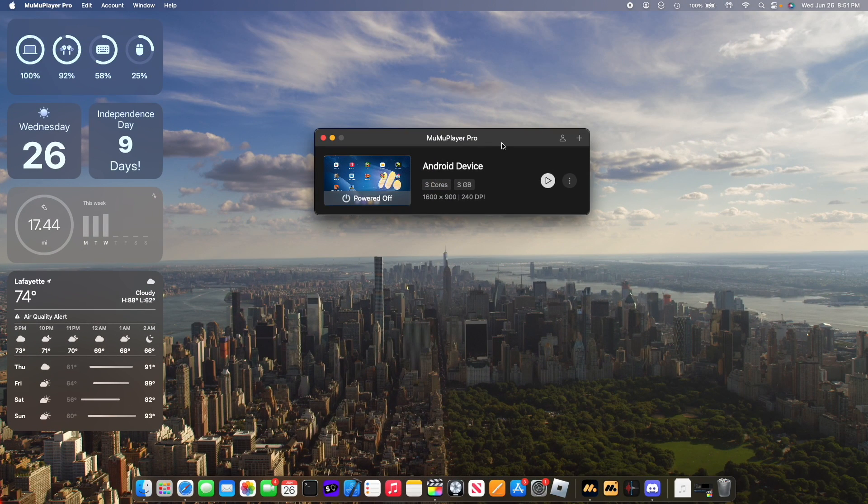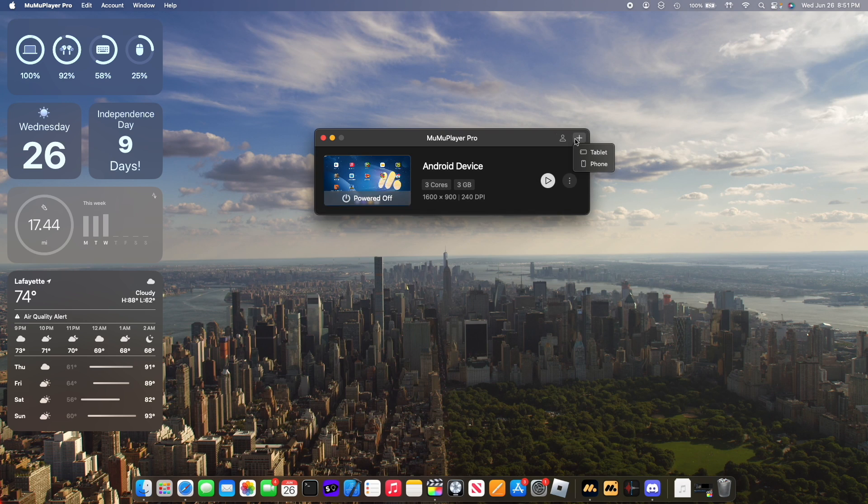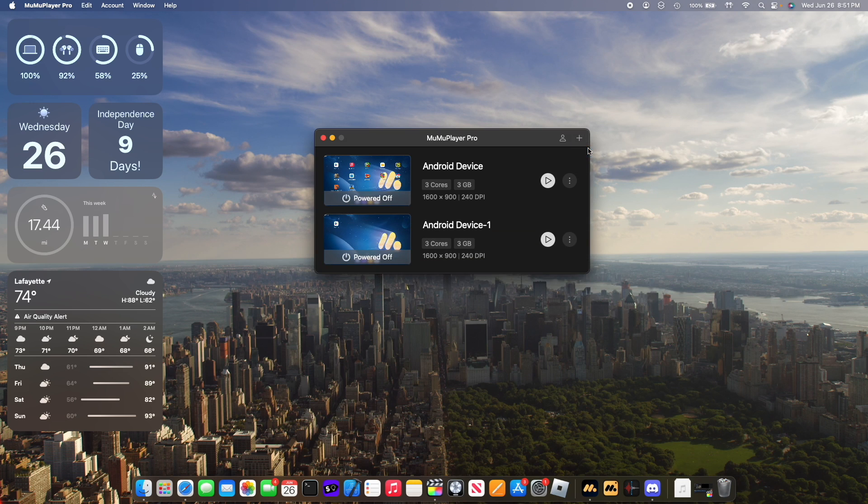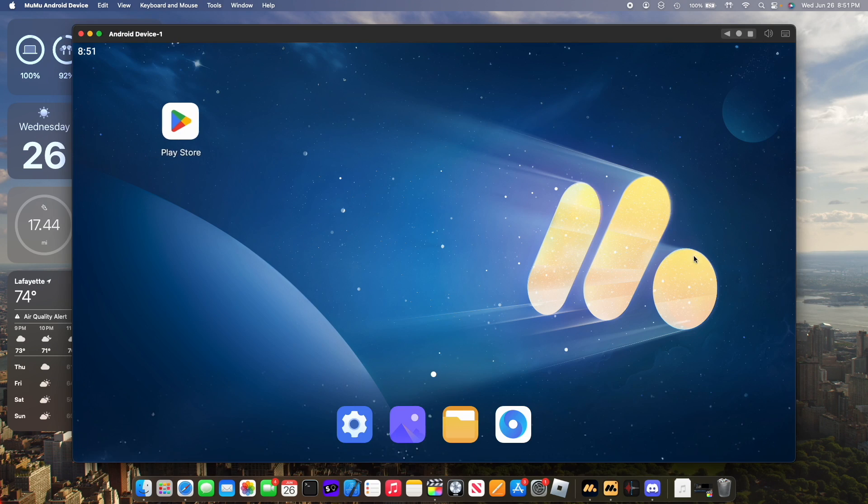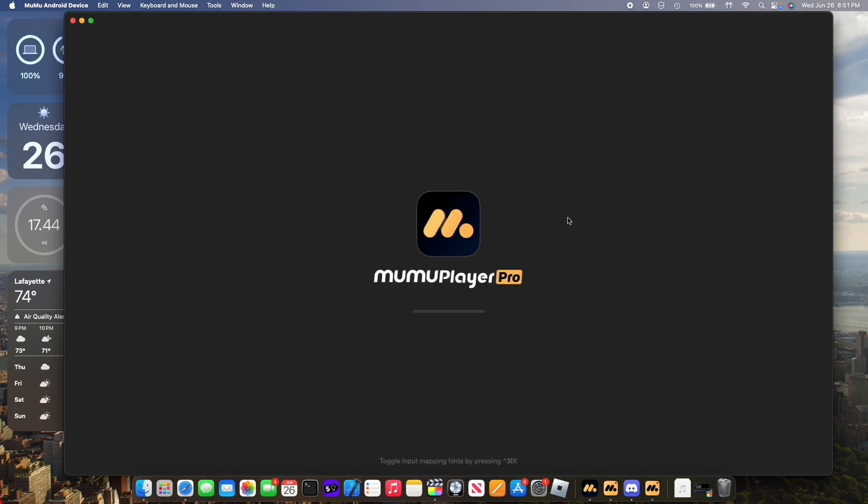Now something cool about MumuPlayer Pro is you can have multiple instances of Android devices. For example, here's my primary Android device. And if I wanted to make another Android device, all you gotta do is hit this plus button, choose if I want a tablet or a phone, and then I have another Android device at my disposal. And here's our Android device right here. And if I wanted to open up the other one, I could open up the other one just like that.